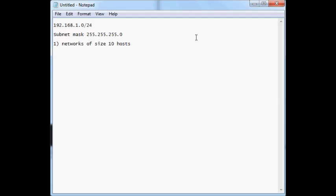The first thing you want to do is, now that we have the requirements, we need to find the subnets. In order to do that, we need to recognize the power of 2 that's going to encompass 10 hosts.